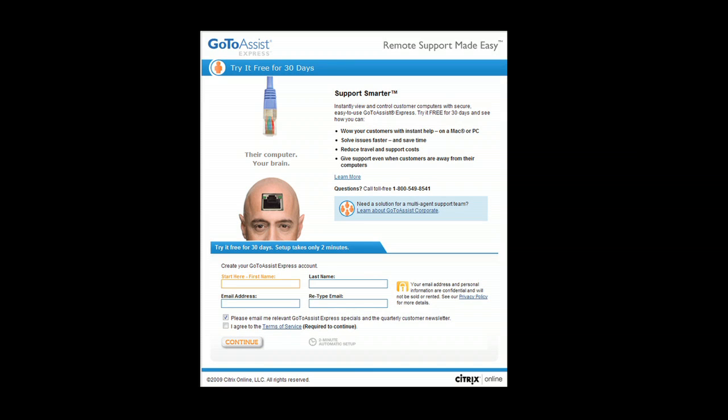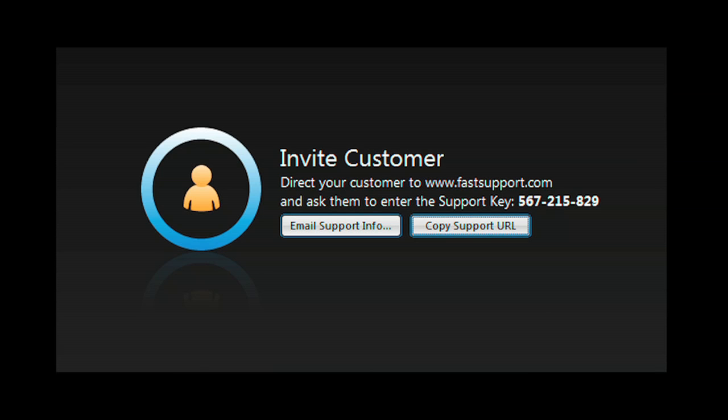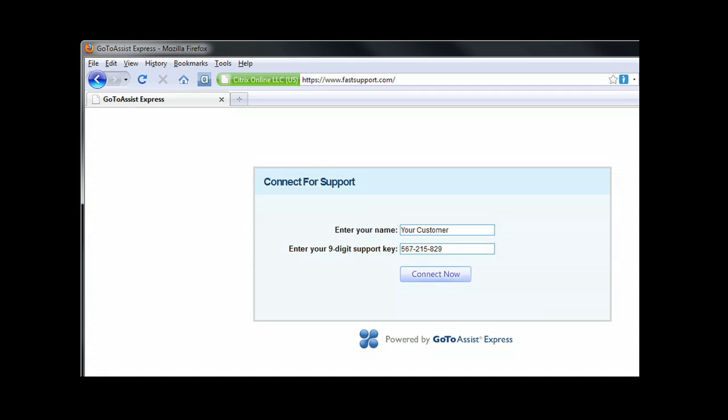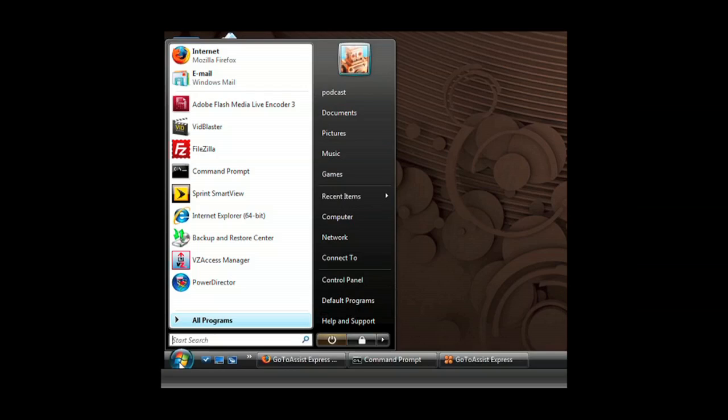An easy and secure remote support solution purpose-built for individuals, small businesses, and professionals who need to support clients. With the click of your mouse, start a support session. Your client simply enters the code you give them on the FastSupport.com website. With their permission, you have the same access to their computer that you have of your own.